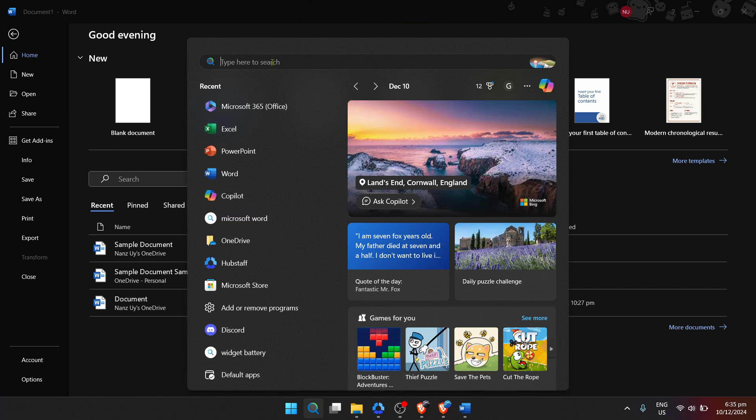This action reveals the Start Menu, a gateway to everything on your PC. With the Start Menu open, your next action involves a little search.